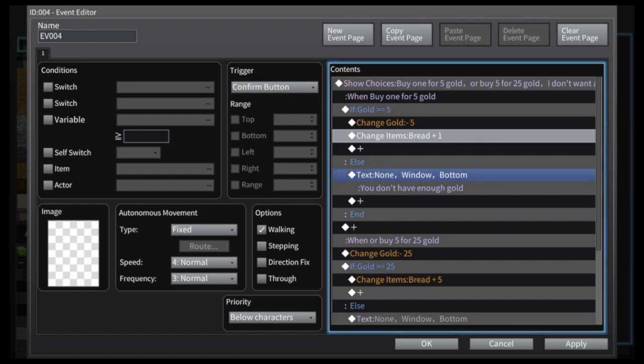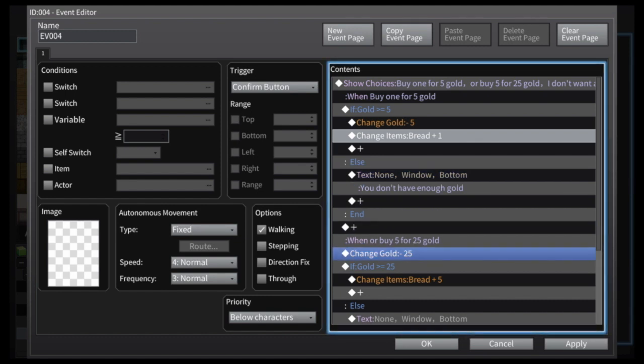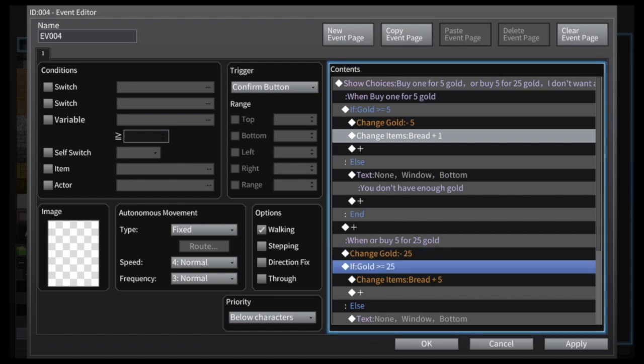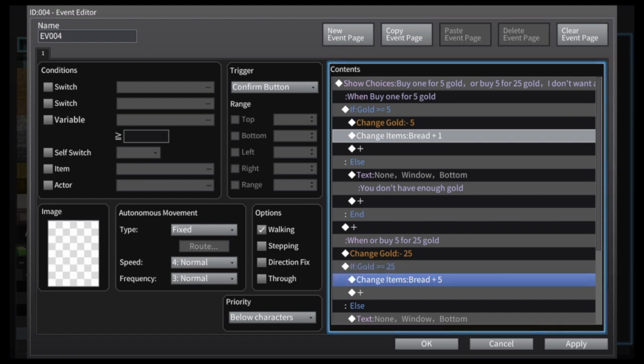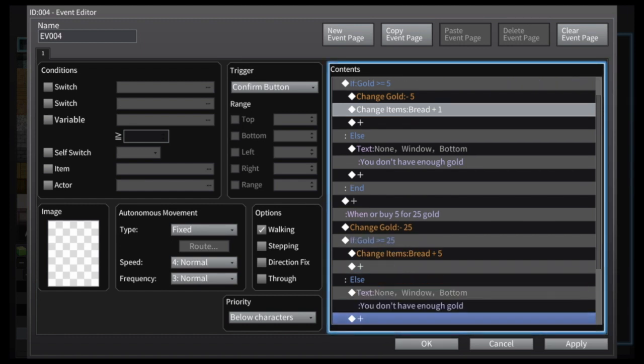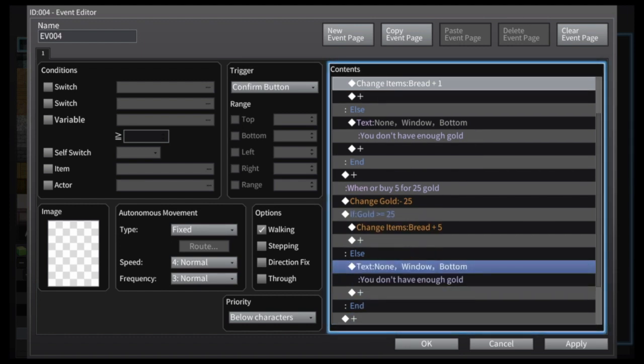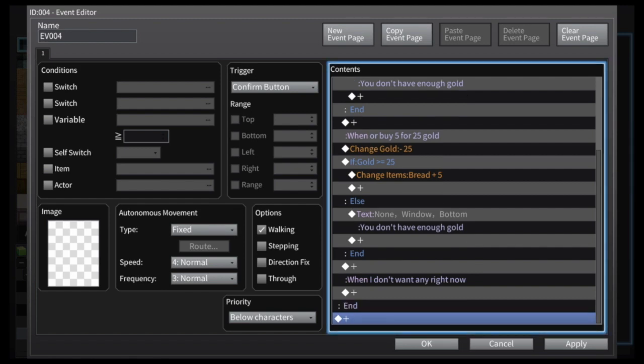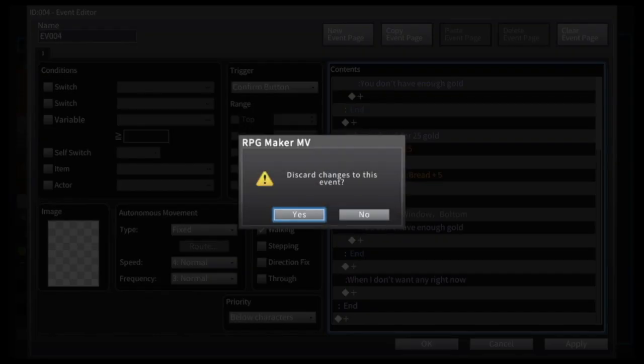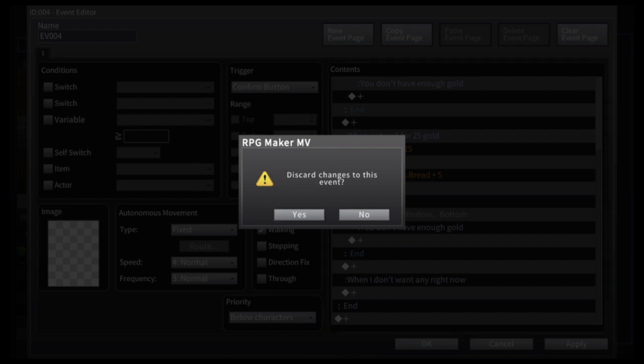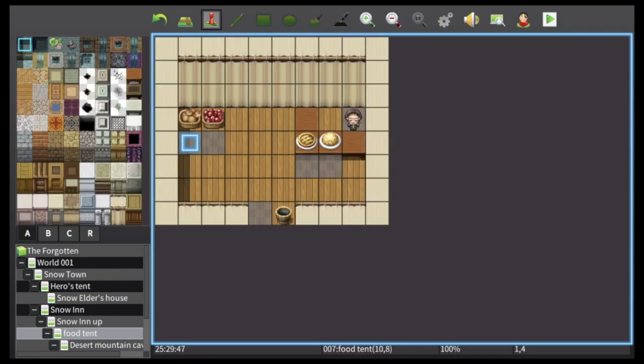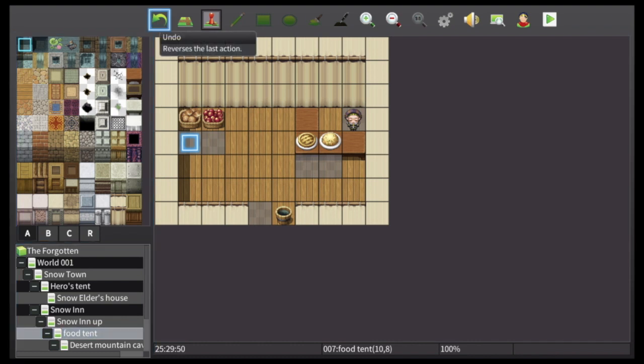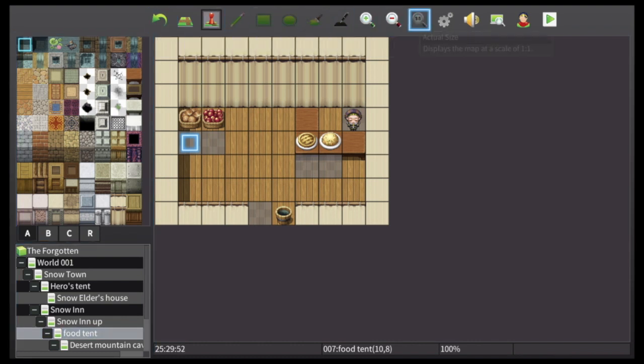Now if you don't have enough gold, it's gonna give you a message: hey, you don't have enough gold. So then he created another one where it'll change your gold outcome by negative 25 and increase your inventory with five bread. So, and then you can go in and customize the bread on how that's going to affect your party. Does it heal your hit points, does it heal your mana, whatever you want to do with it.